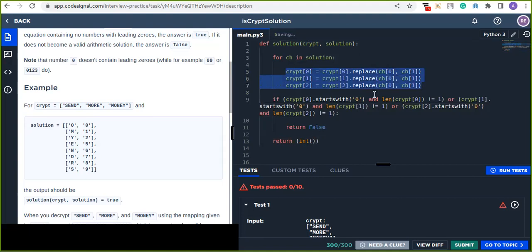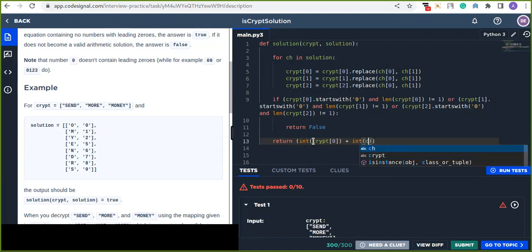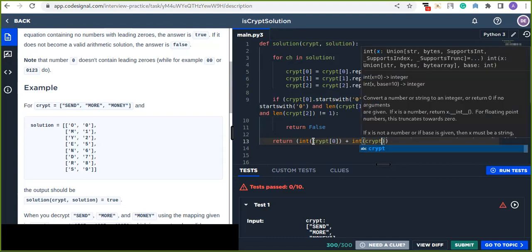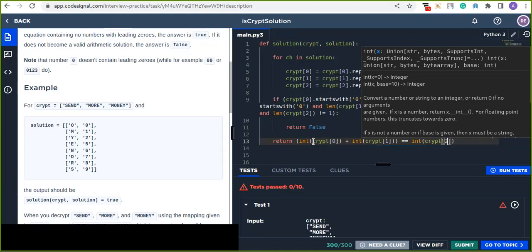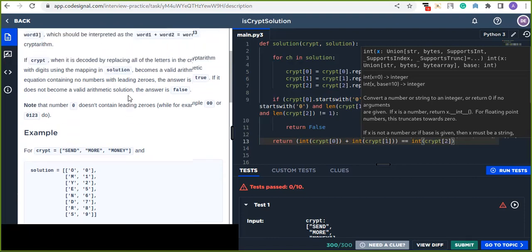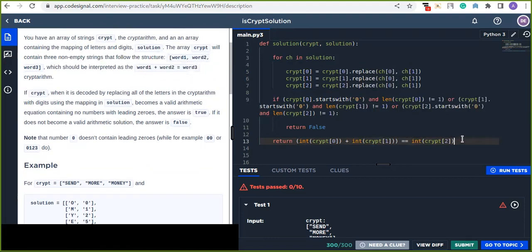Otherwise, it returns the result of comparing 'int(crypt[0]) + int(crypt[1]) == int(crypt[2])'. Since addition is not possible on strings, we convert the digit strings to integers to perform the arithmetic equation. If the sum of the first two words equals the third word, it returns true.